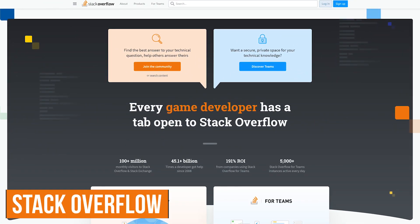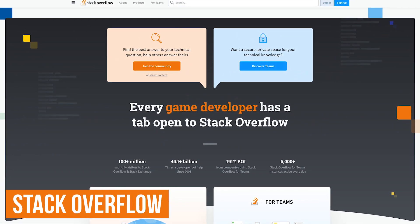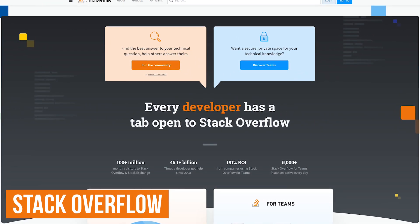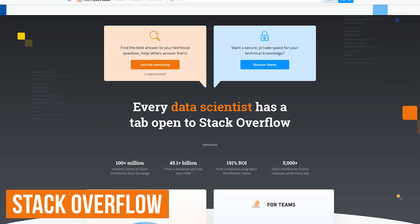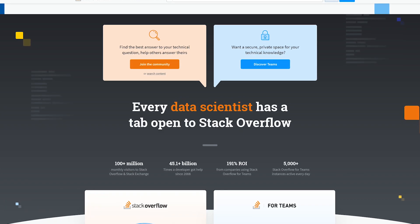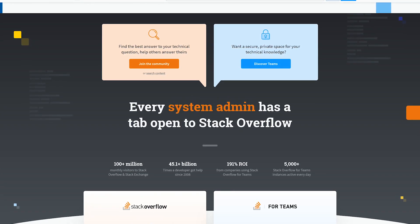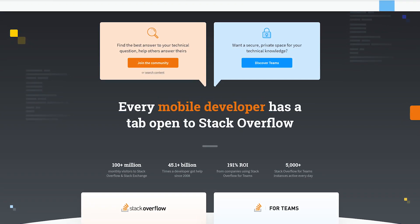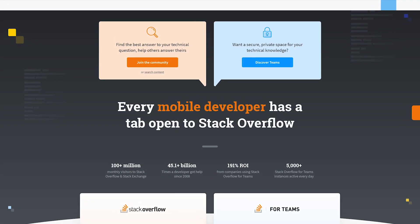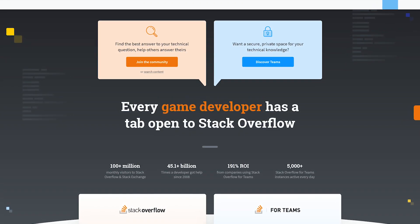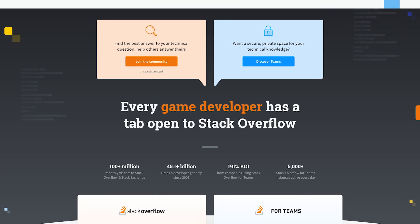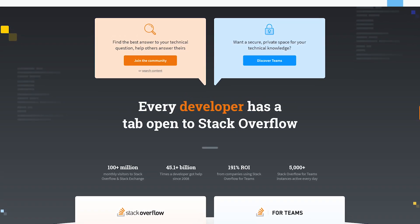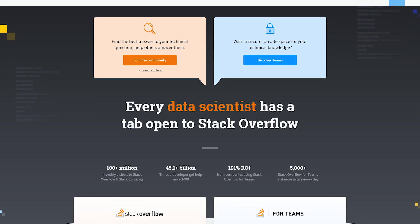Whether you're a beginner or experienced programmer, you will make mistakes. Stack Overflow is a site you should have bookmarked for when you need it to help you learn from your mistakes. With a huge community, this is where developers ask coding questions and get answers to their questions.